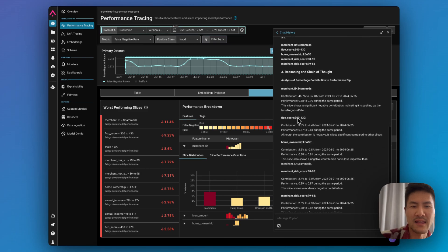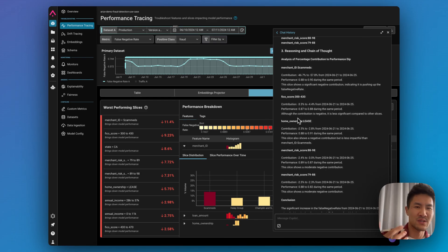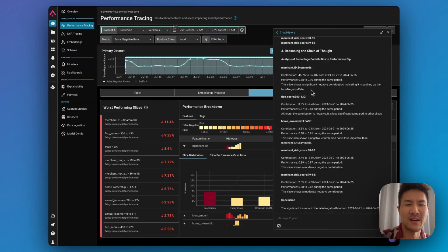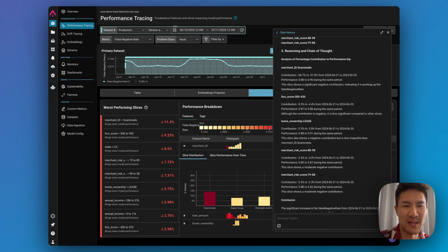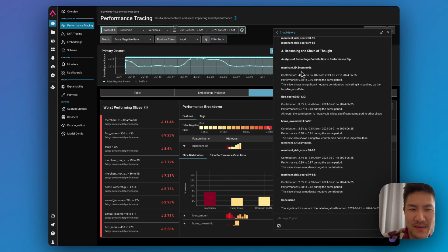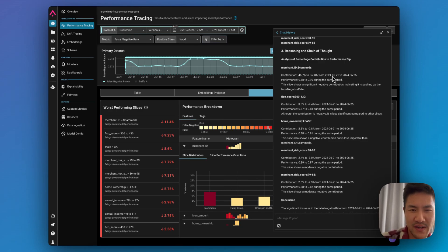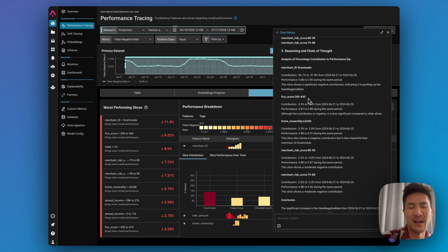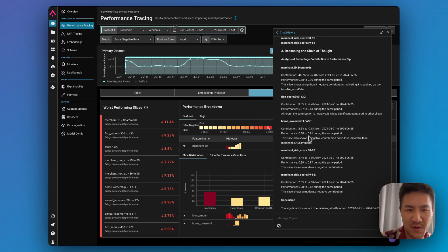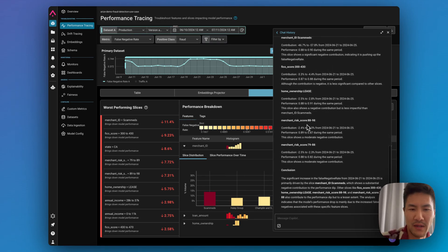And then it looks through the Arise data sets to figure out which of the factors are actually contributing to that negative score. You can see for scan meds, that contribution was much larger during this specific period versus the other factors or features like merchant risk score or home ownership.